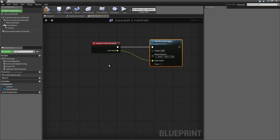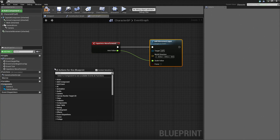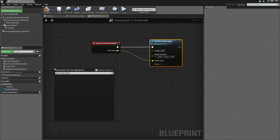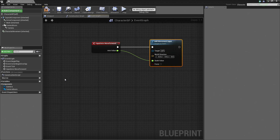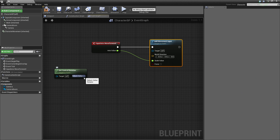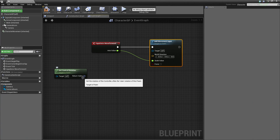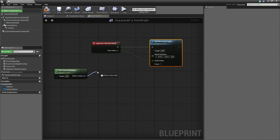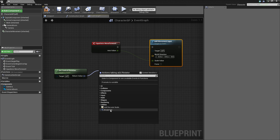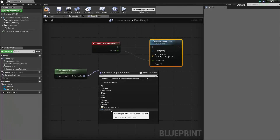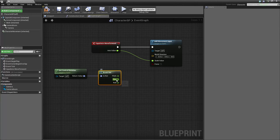For the direction, we need to do something a little different. We need to get the direction that the Character is facing so we know which direction to move. To do that, right-click in the graph and search for Get Control Rotation. It is under the Pawn setting. It gives us a rotator indicated by the lavender pin. We need to break that rotation because we only care about one aspect — the yaw. Pitch, yaw, and roll are all included, but we only care about the yaw. So drag off the rotator and at the very bottom select Break Rot, short for Rotation.